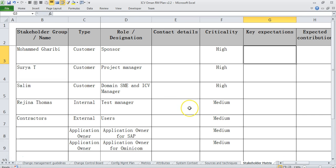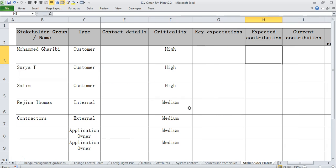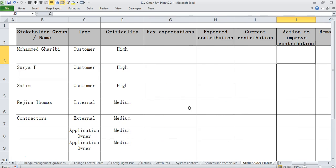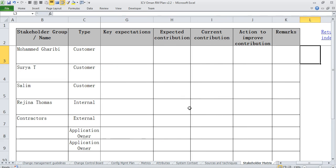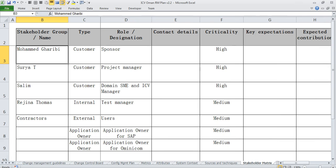Then we have stakeholder matrix where we provide all the stakeholder details and their key expectations, expected contribution, current contribution, all those aspects in the stakeholder matrix.